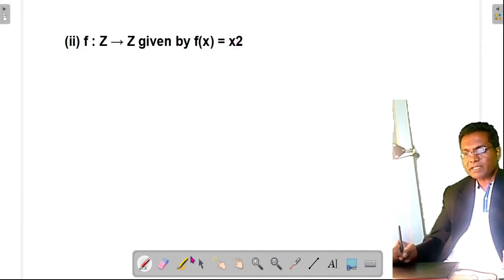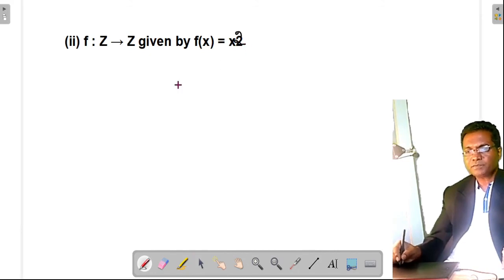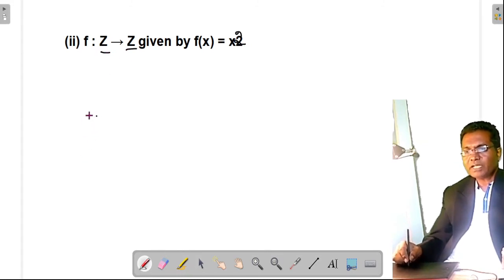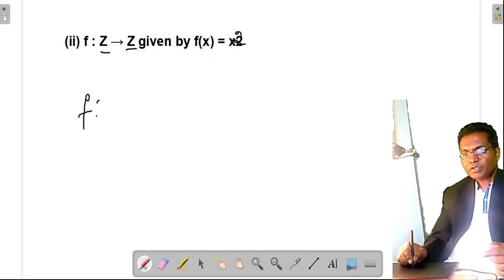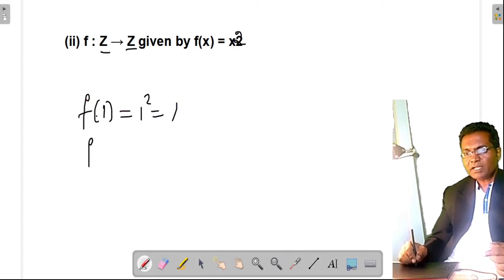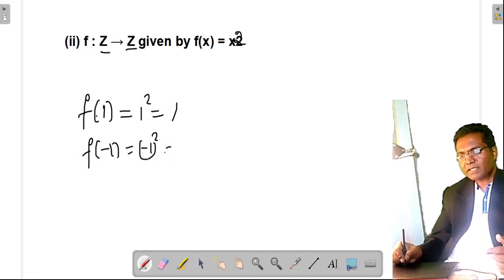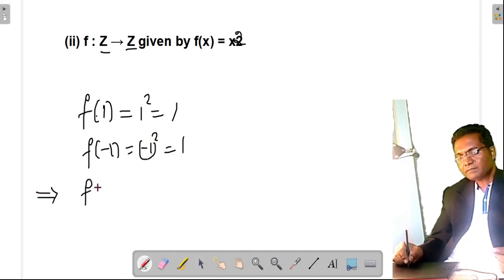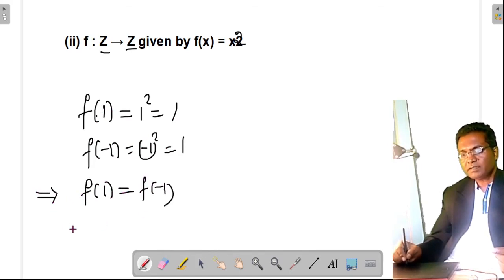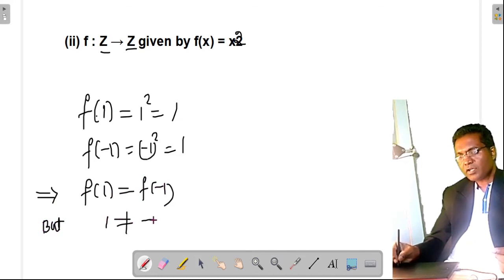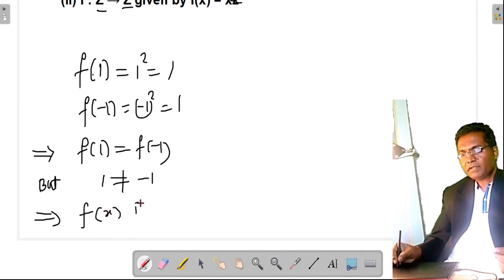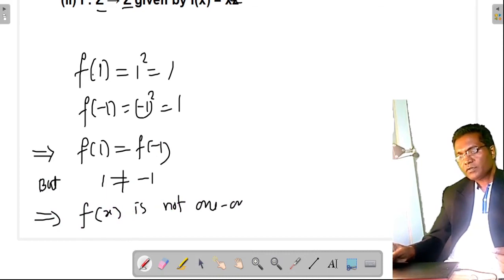Now the same function f(x) = x² but with domain Z and codomain Z. Since x² is always positive, f(1) = 1 and f(−1) = (−1)² = 1. So f(1) = f(−1), but 1 is not equal to −1. Therefore f(x) = x² is not one-one when the domain is Z.